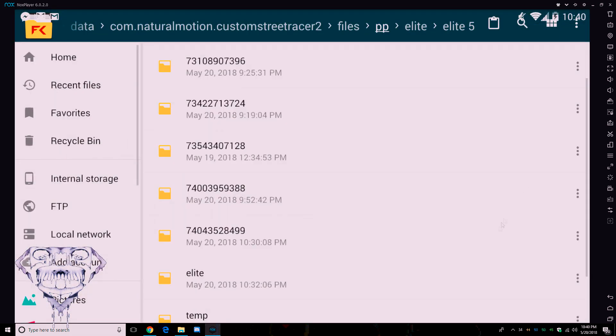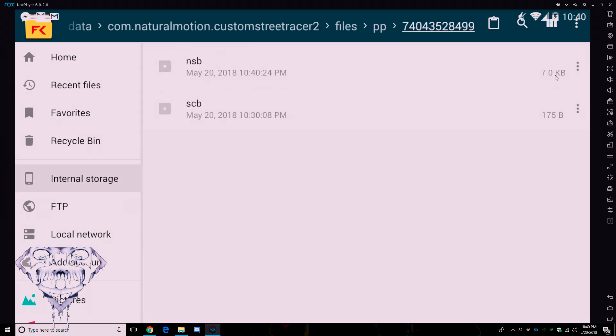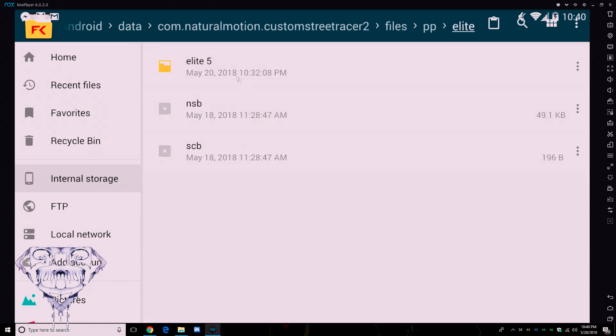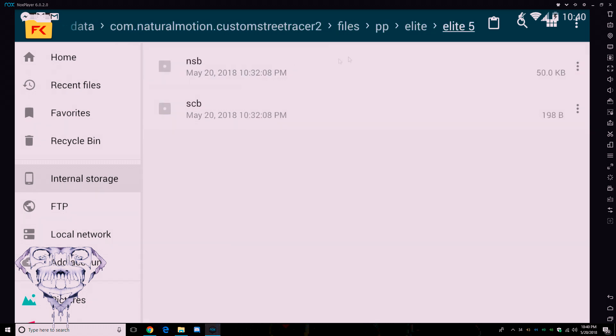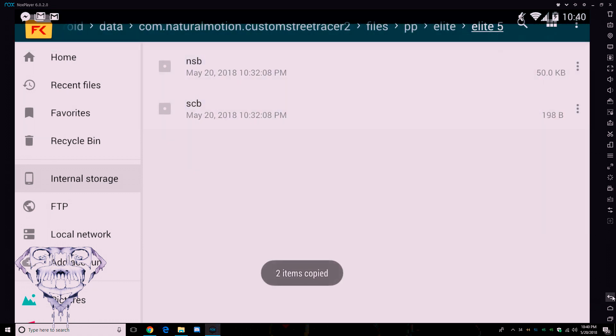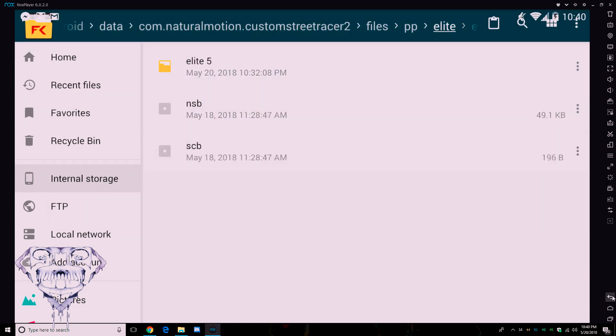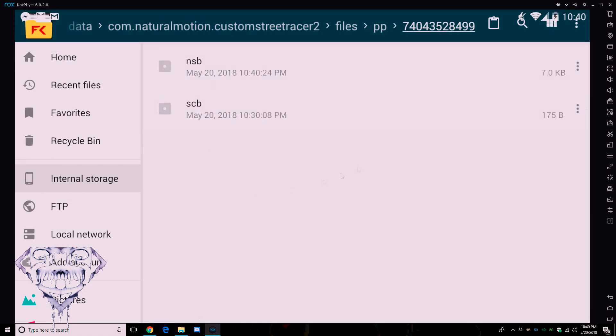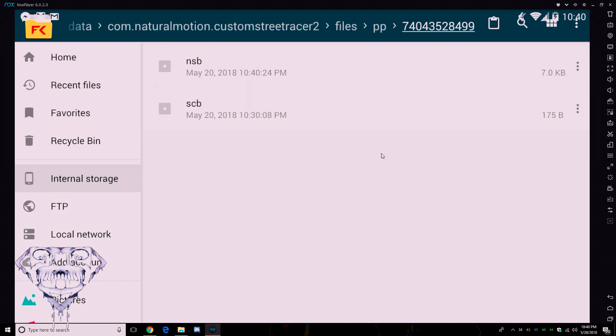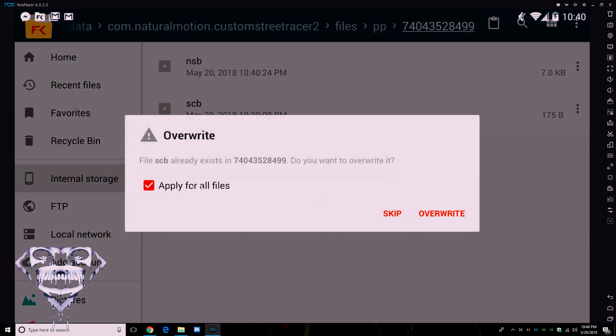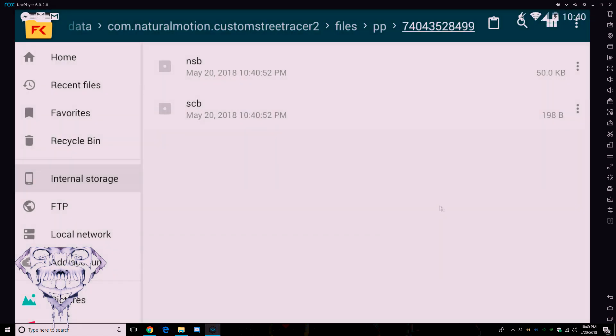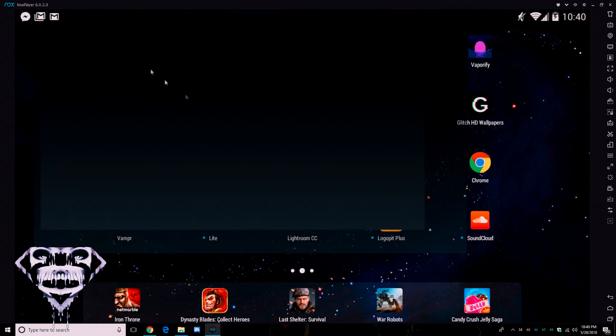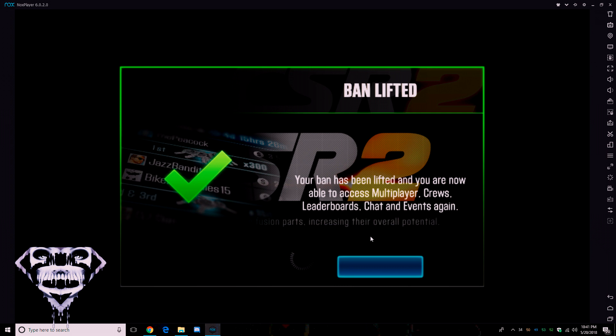You want to go to your files managers, so what you want to do is you want to know which one is your recent file, so you pay attention to the date or pay attention to the number. So what you want to do is you want to get your NSB, SCB, same thing. What you want to do is you want to copy that, drag it over to the recent file that you're using, and then just paste over. Apply for all and then overwrite.